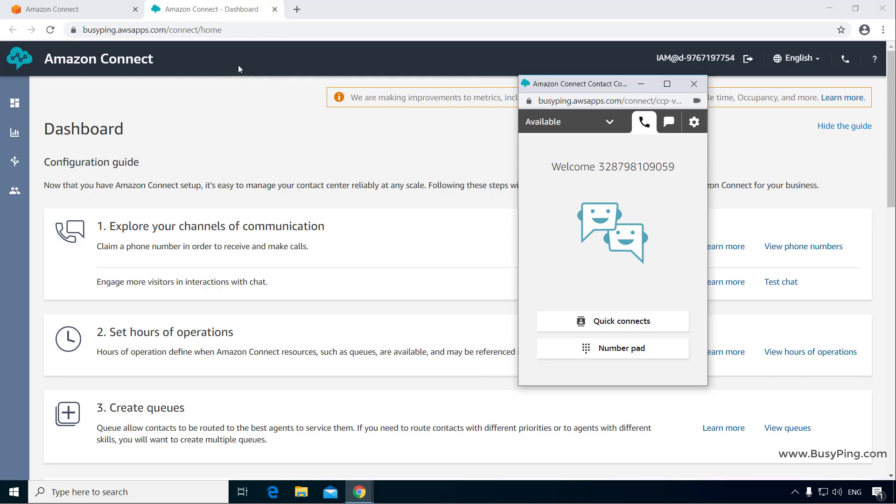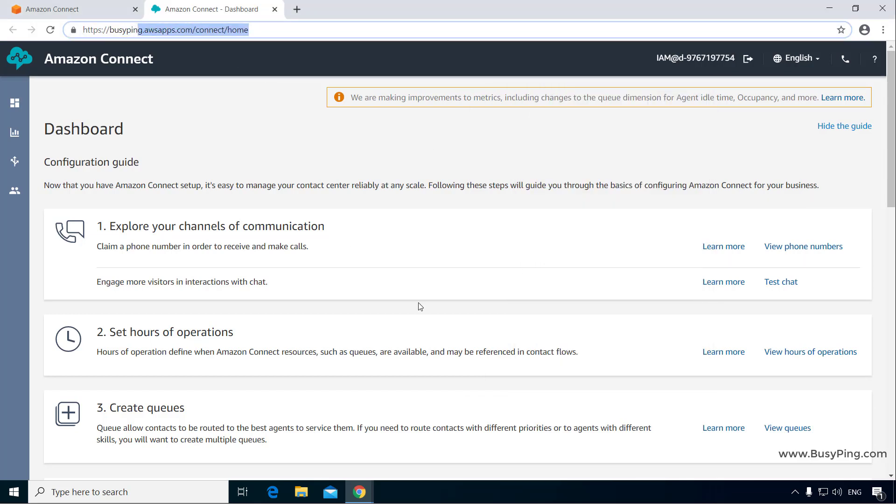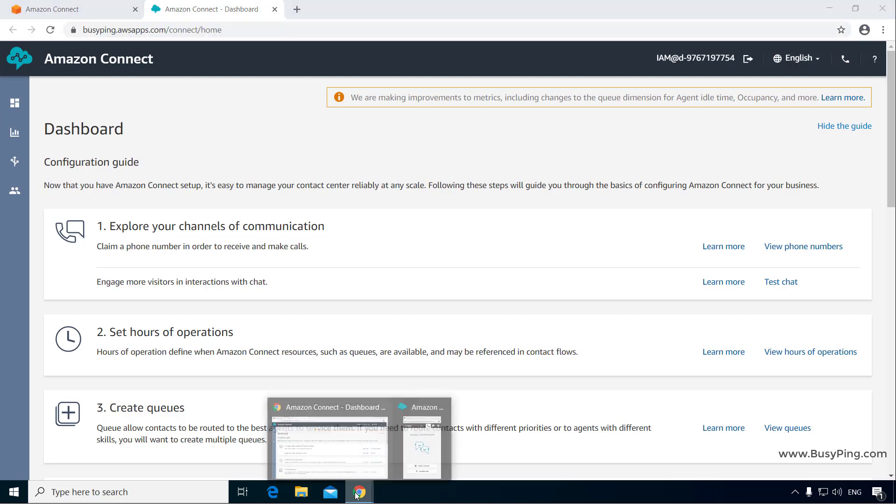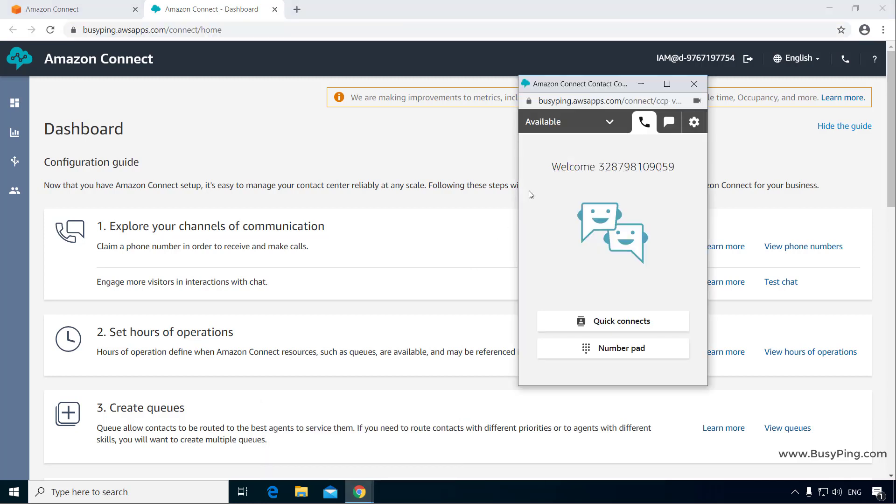Now you don't have to give the URL for the Amazon Connect instance to the agents. Instead, you just give this URL which is specifically for the CCP, and they can log in with their credentials.